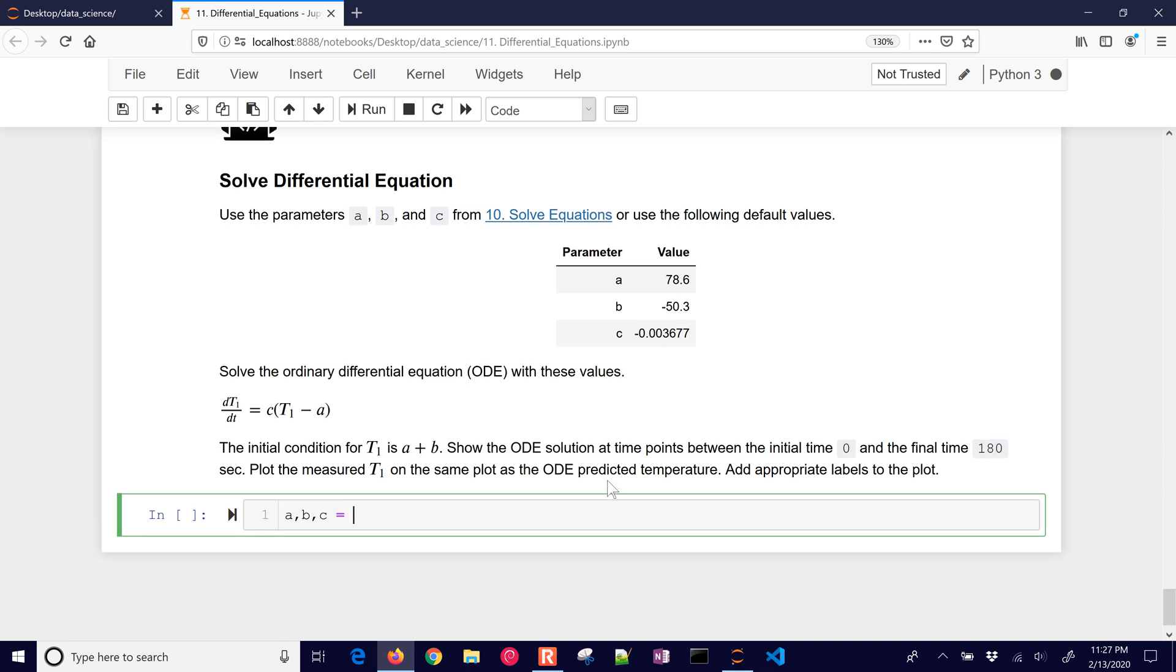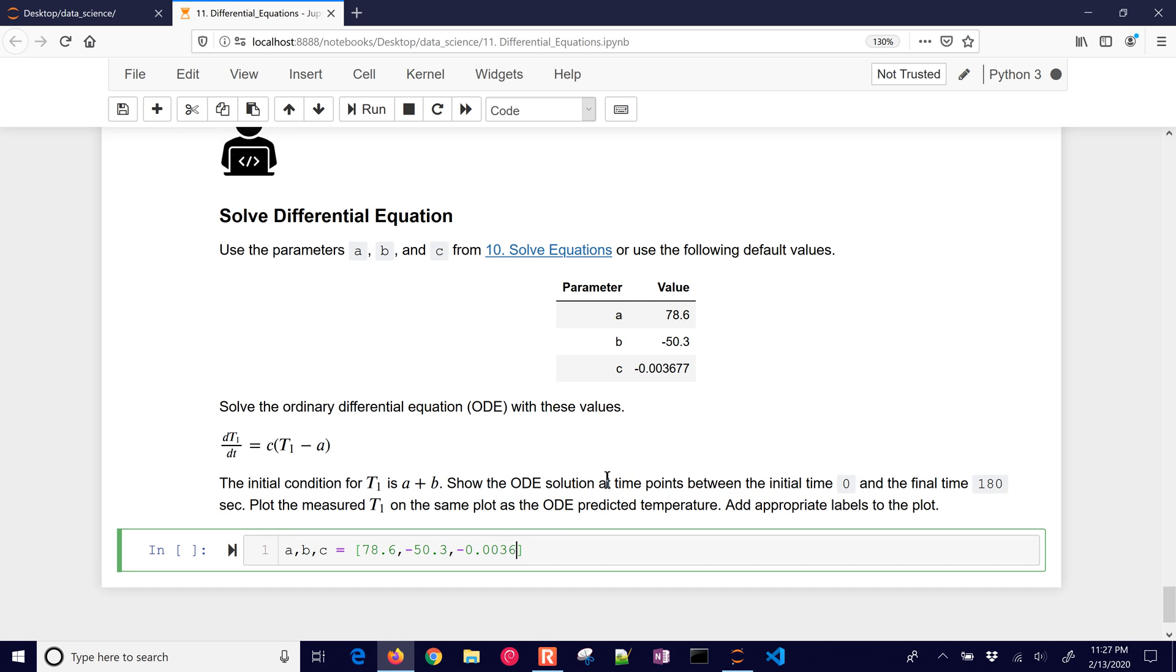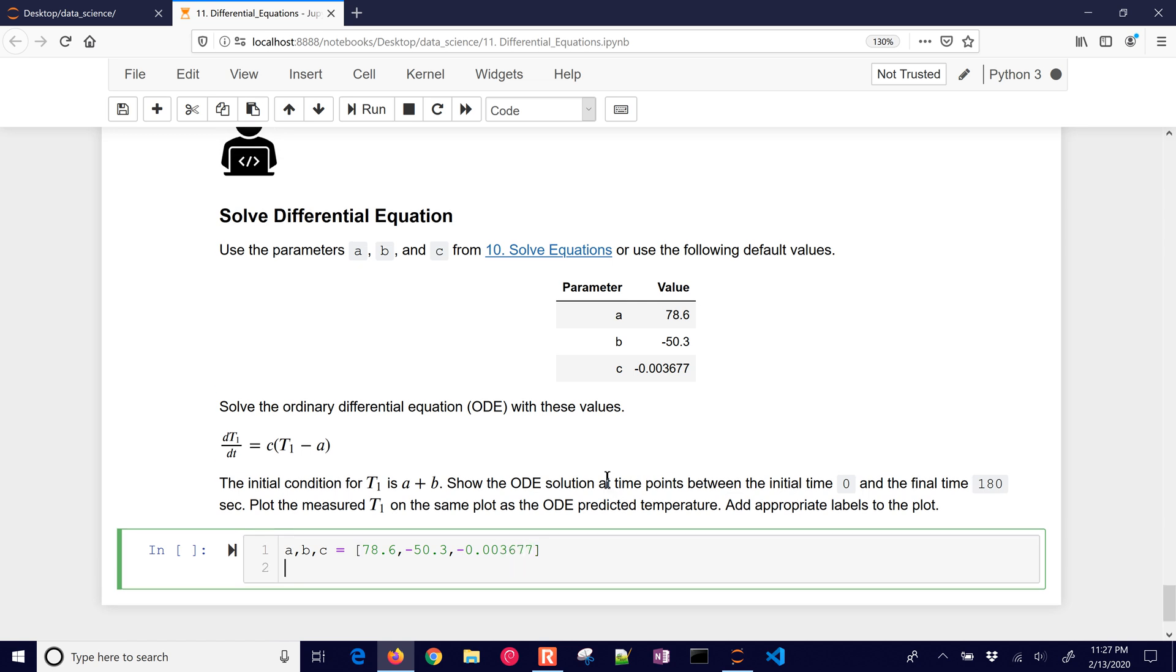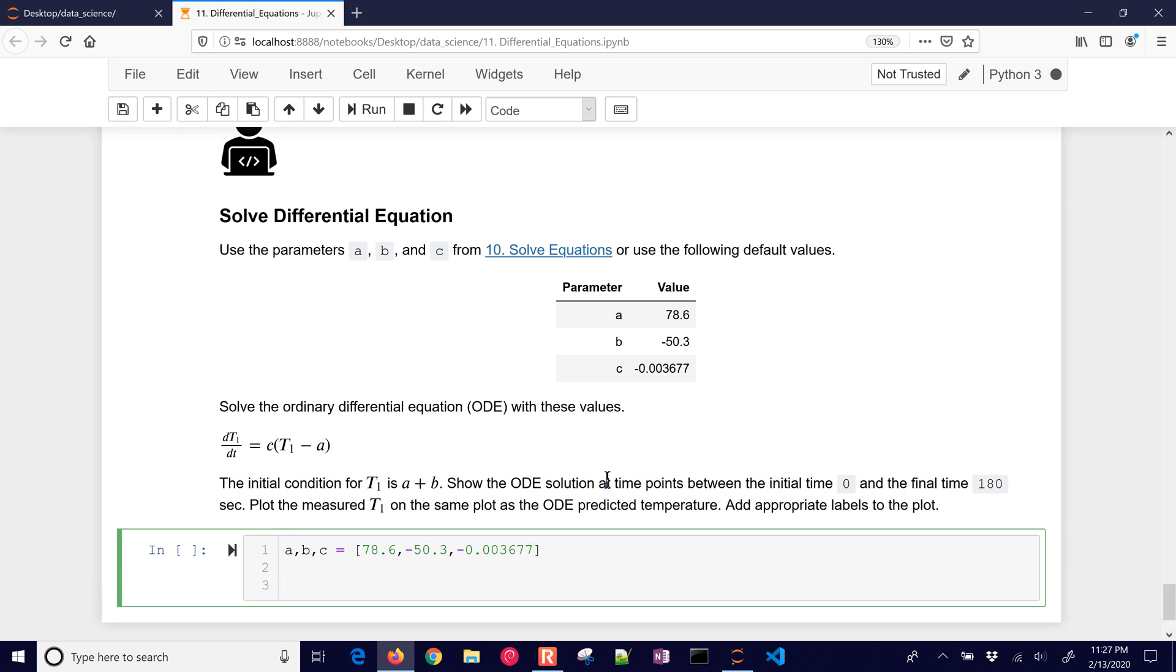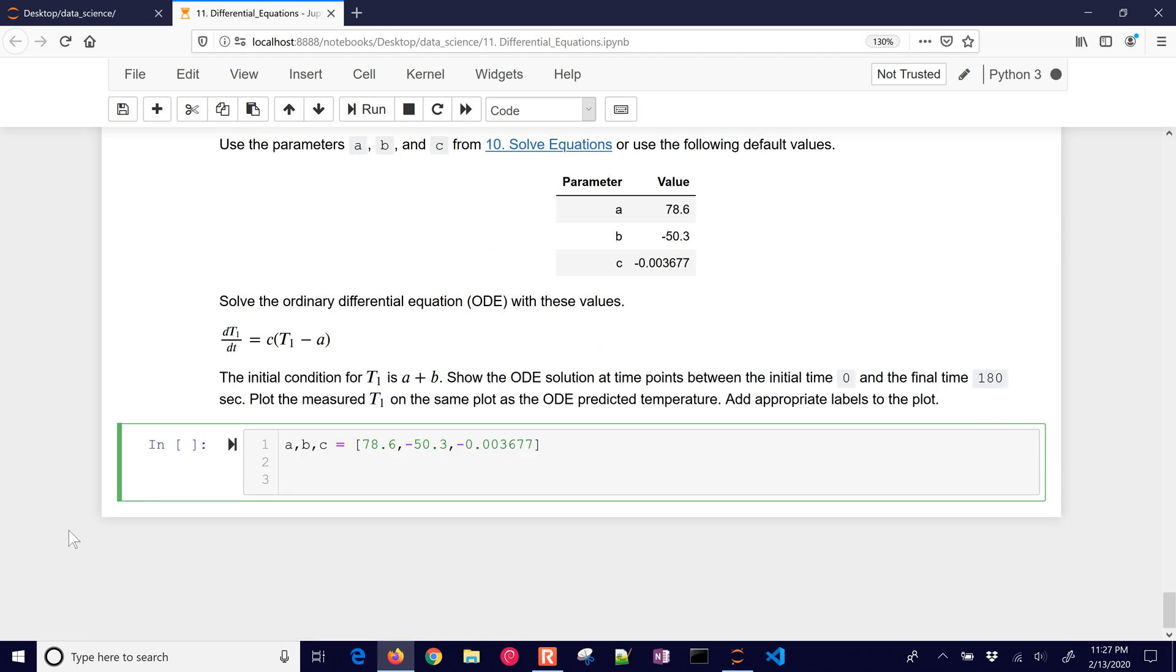Okay, A, B, C, I'm just going to put in these here, minus 50.3, minus 0.003677. Okay, so there's A, B, and C, and this is scrolling down every 5 seconds.